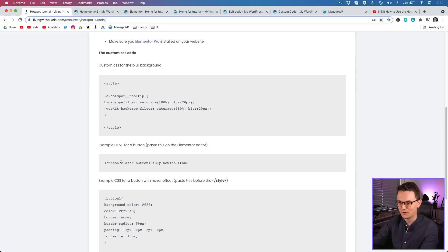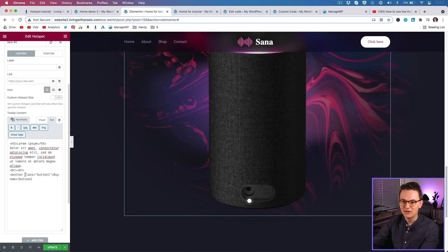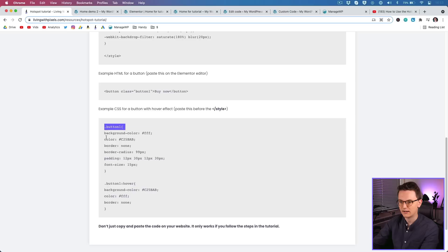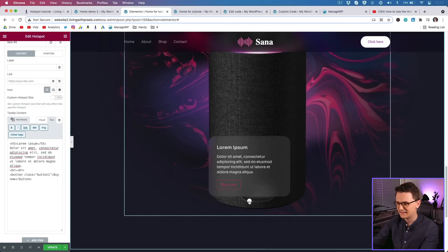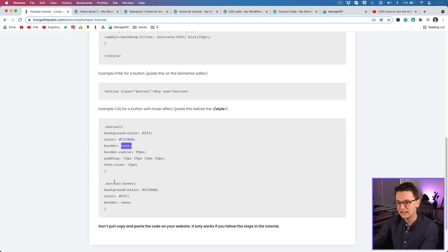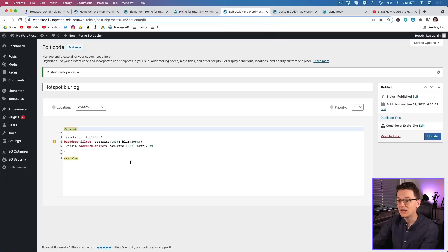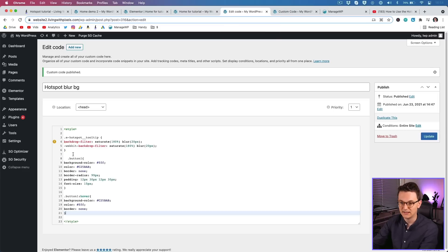Now style this button using CSS. From the provided code, copy the button CSS — it adds a background color, text color, removes the default border, adds border radius for rounded corners, padding, and font size. Paste it inside the existing style block in your Custom Code, before the closing tag. Click Update. Now the class 'button' exists in both the CSS and the HTML, so the button will be styled correctly.